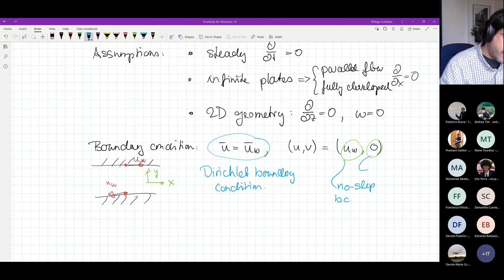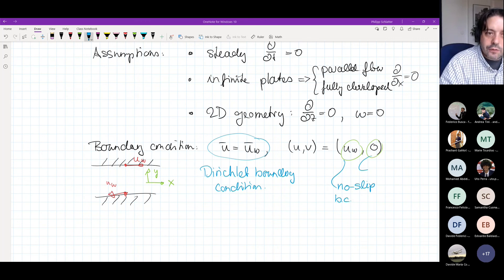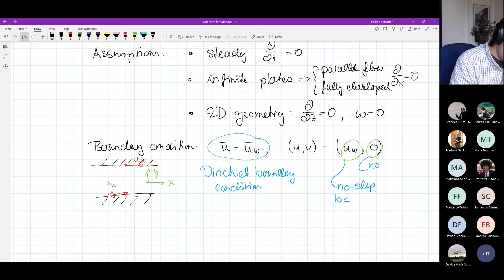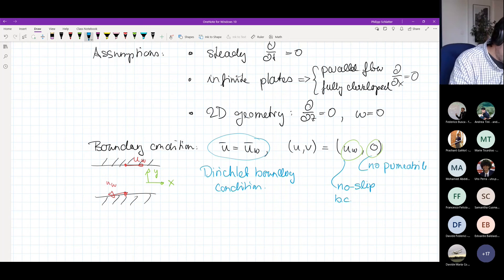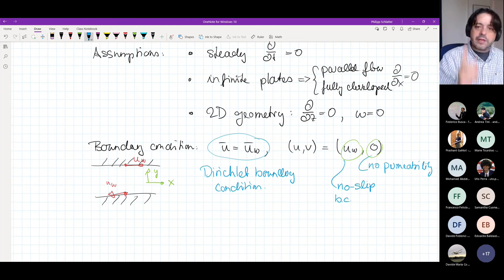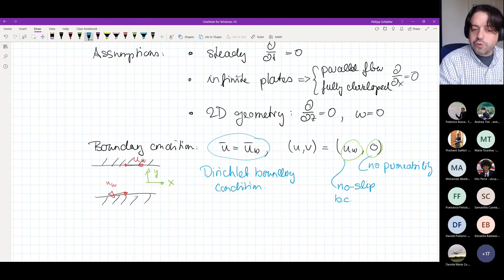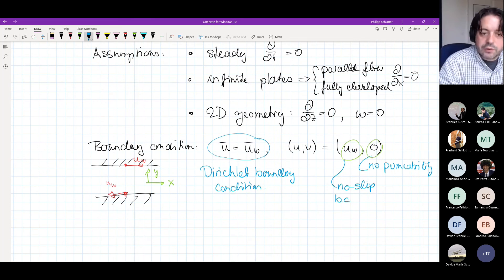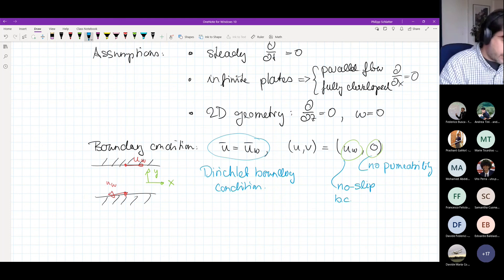The no-penetration condition means nothing can actually go through the wall. It can only move in the wall-parallel direction.